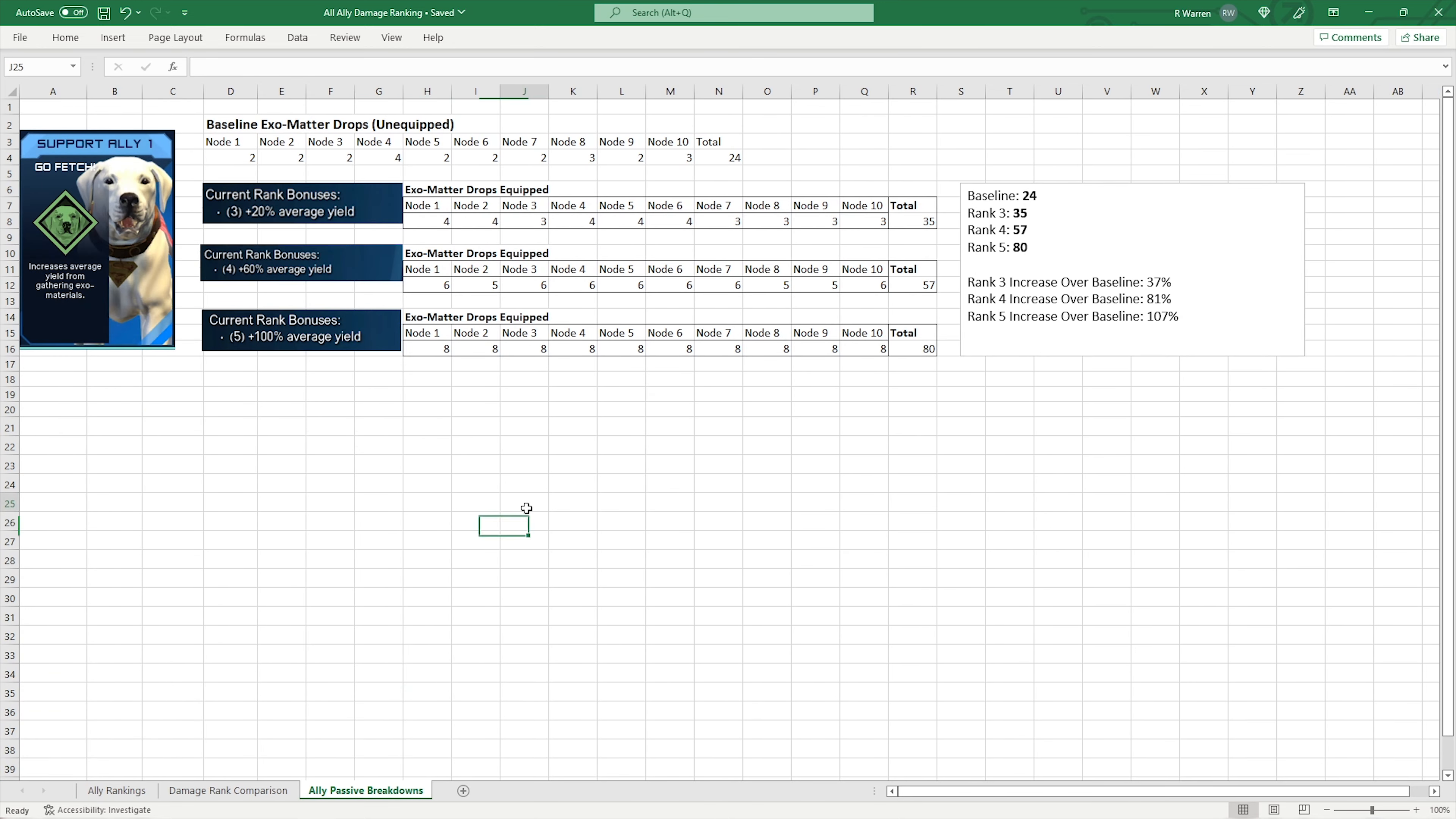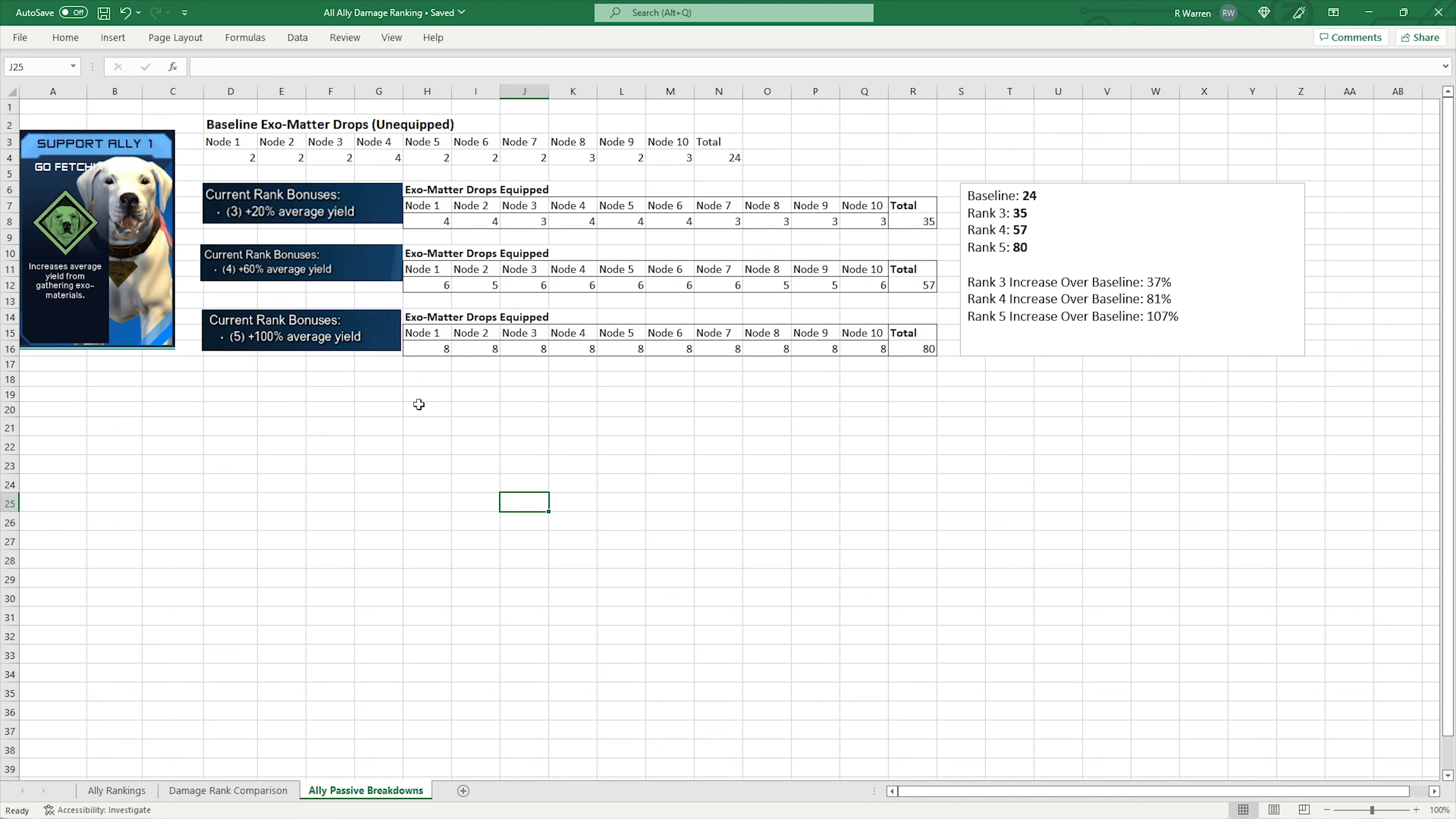So touching on the ally passive, Go Fetch. So I did a baseline. I know this is a smaller sample size. It's only 10 exobyte nodes that I collected. So the percentages are going to be slightly off. But you get the same idea with 10 nodes. If I did like 20 or 30, it's just going to be more of a sample size. So I collected 10, got a total of 24 exomatters.